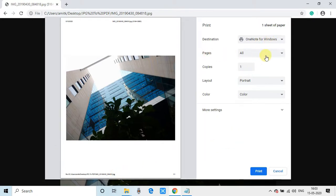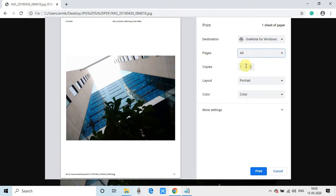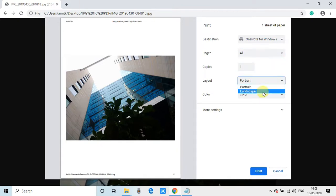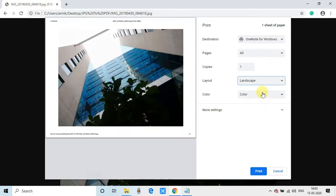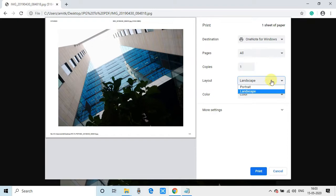On the right-hand side you can see we have the destination, also we have the pages—we can have only one page, copies one, and we have the layout settings as well. You can put your images in landscape.